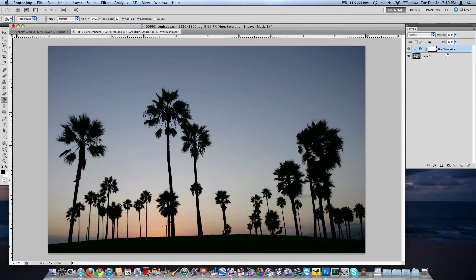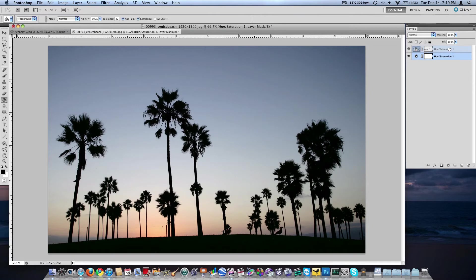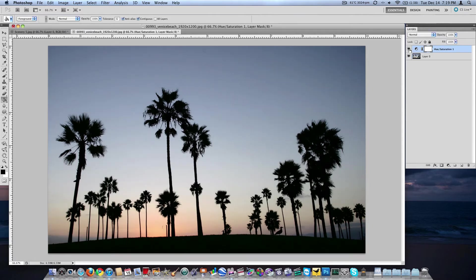And then just like before, you can drag that layer down here, which is going to have no effect because there's nothing below it. Drag it back up, and then it will affect what's below it. Turn it off, turn it on, get rid of it.